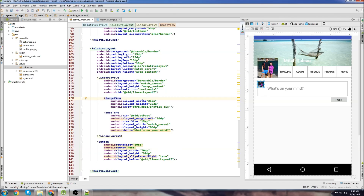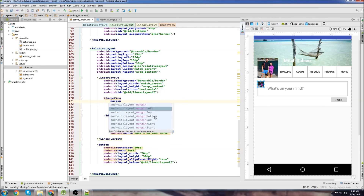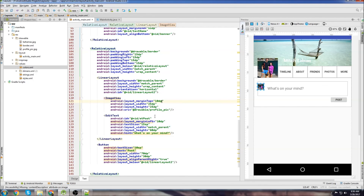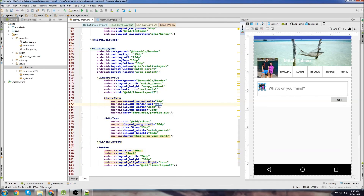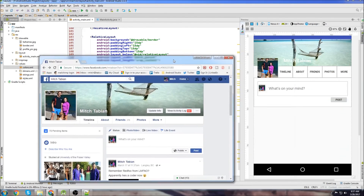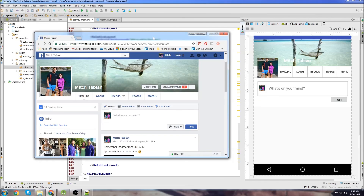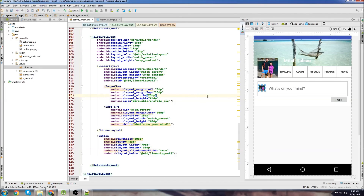For the profile image view in the post section, let's add a margin top of 10dp and margin left of 15dp to move it down and over slightly. It's not a perfect match to Facebook, but you could get it to match exactly if you wanted. I just wanted to give a live demonstration of building a layout so you can see the steps I go through.